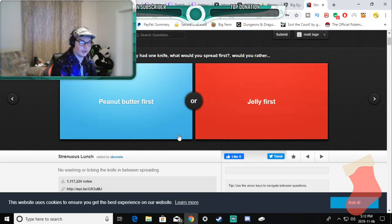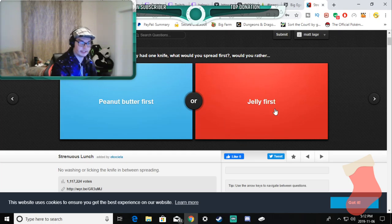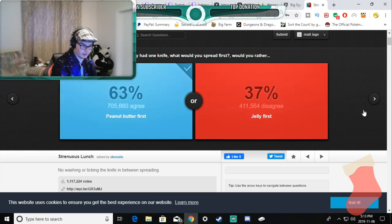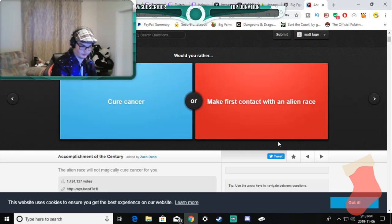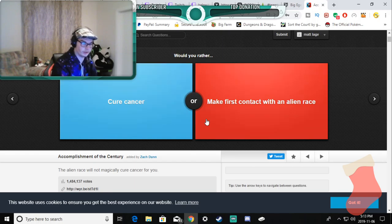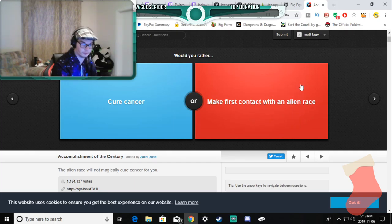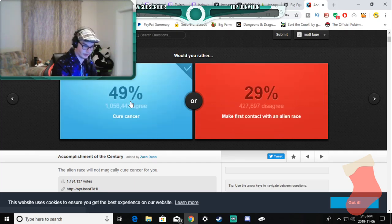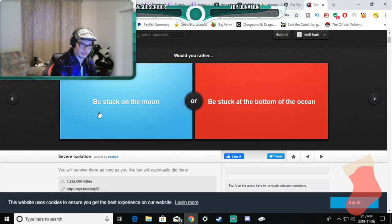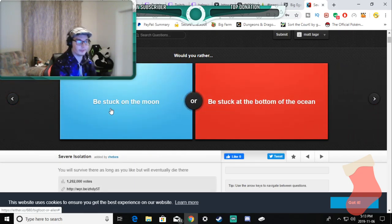I only eat, I can't even afford jelly because that's how sad my life is, so I would do, I normally only use the peanut butter, and even then I'm getting sick of it. Would you rather cure cancer or make first contact with any race? I really believe in this, so I'm gonna rather cure cancer. I think everybody would.